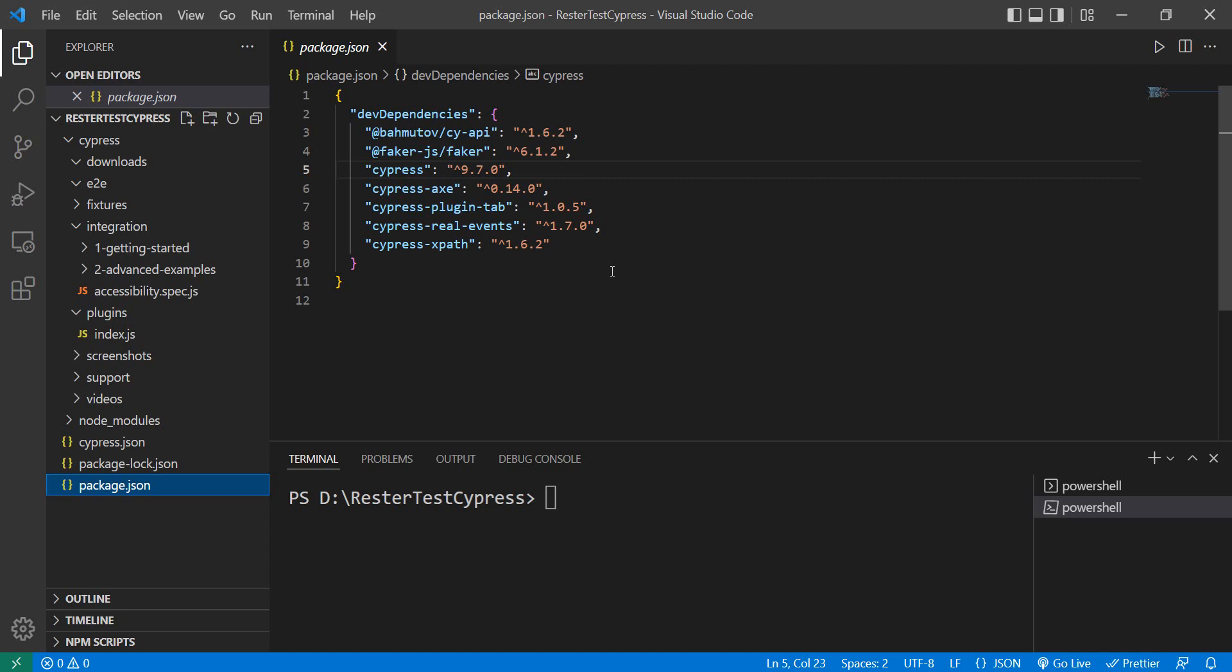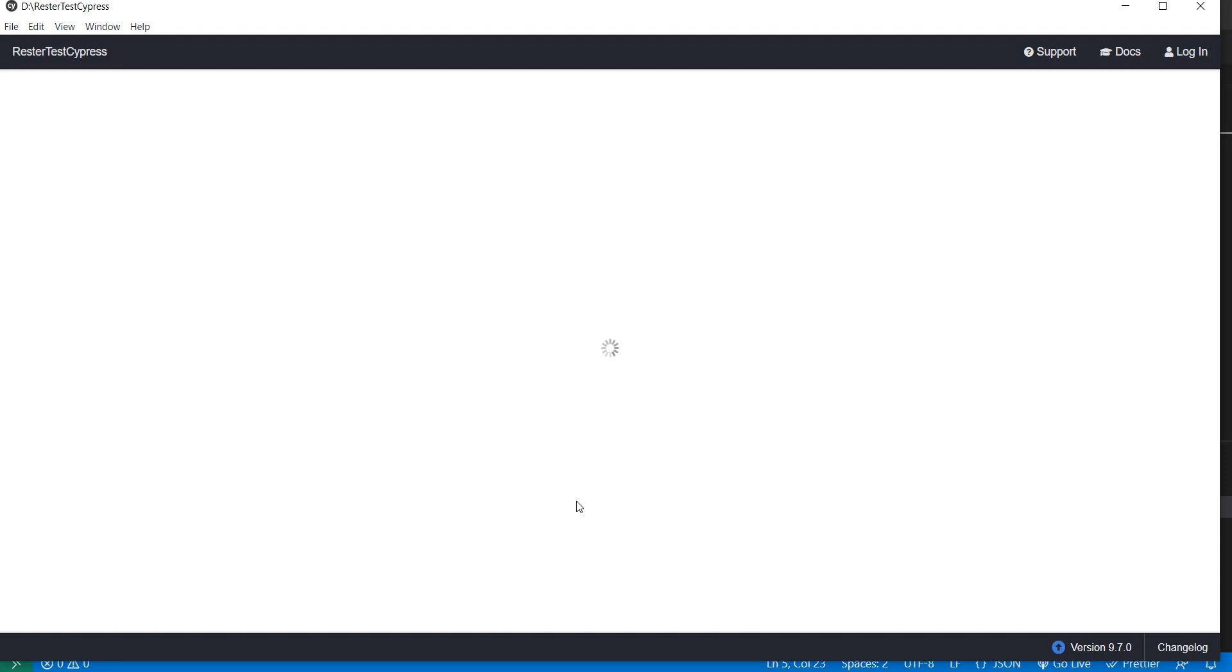In order to do the update you first need to do npx cypress open. In this way Cypress will check the current version that you have and will try to guide you on the process of doing the actual installation of version 10.